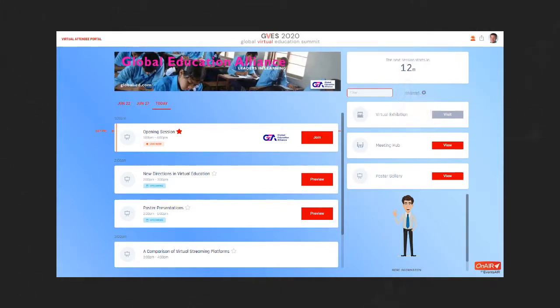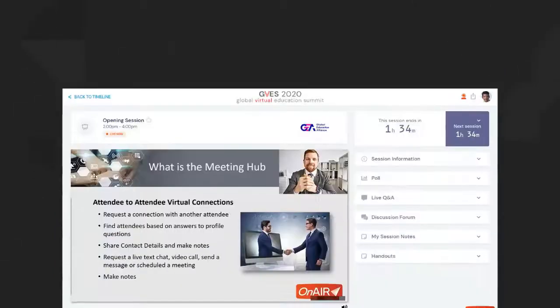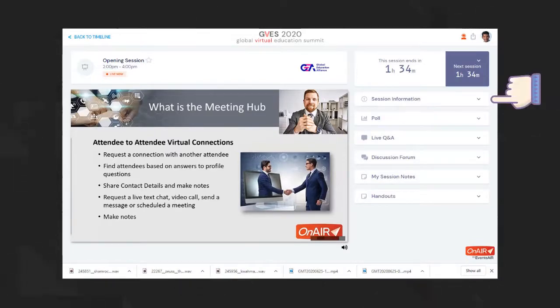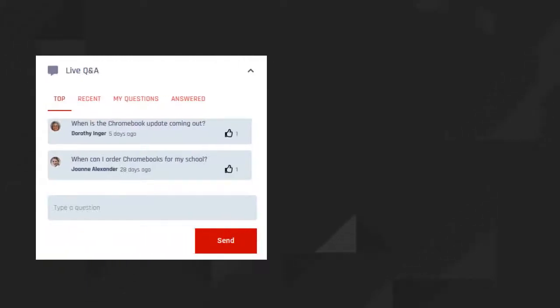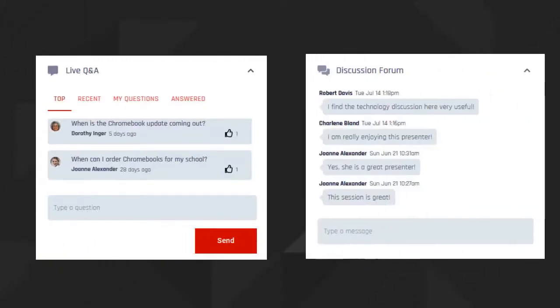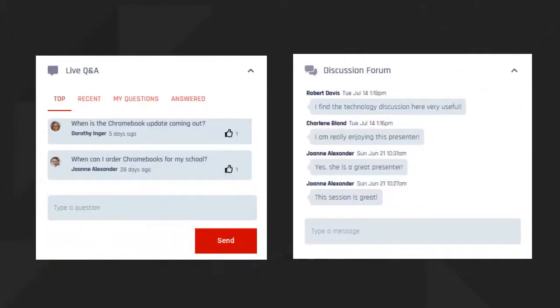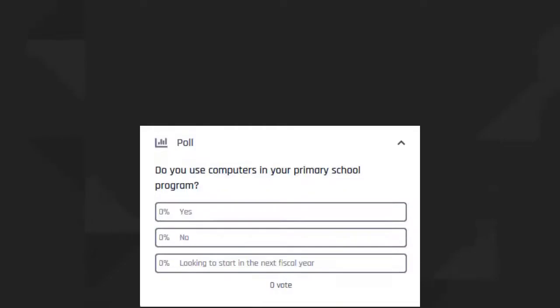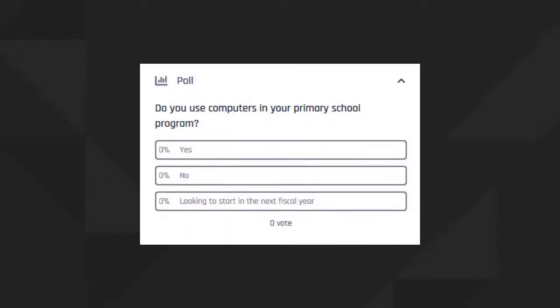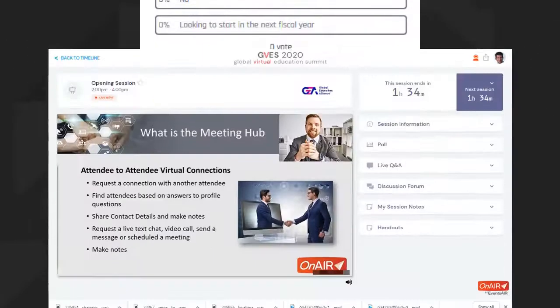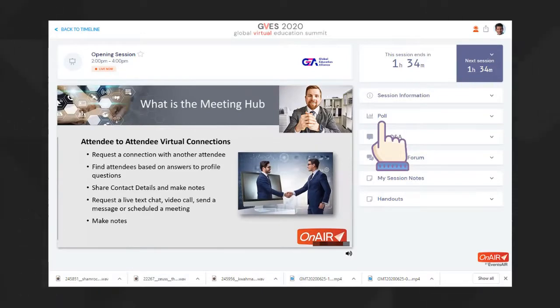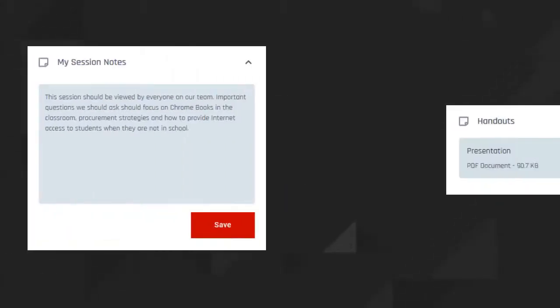Let's click into a session. Easy! There are all types of things you can do before or during a presentation. On the right, you can preview session information, submit questions in the live Q&A panel, and engage in discussion with other attendees. Your presenter may post a live poll or two, and you can answer any poll questions here on the right as well. You can also enter notes about the session and download handouts if any are available.